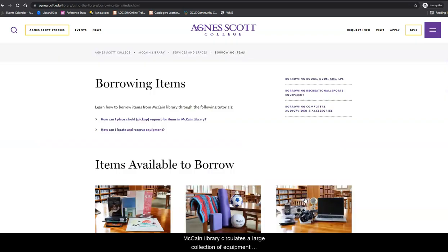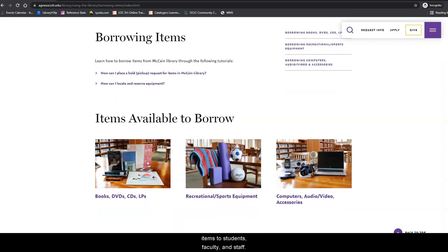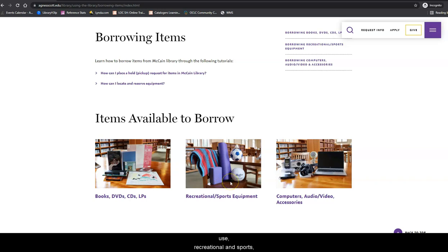McCain Library circulates a large collection of equipment items to students, faculty, and staff. Equipment items are divided into two areas according to use: recreational and sports equipment, and computers, audio, video, and accessories.